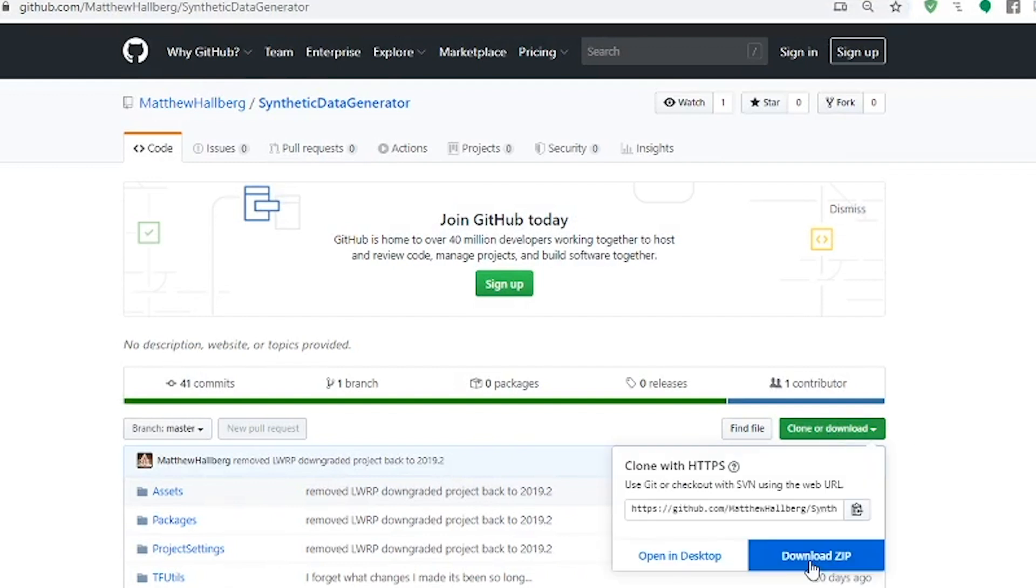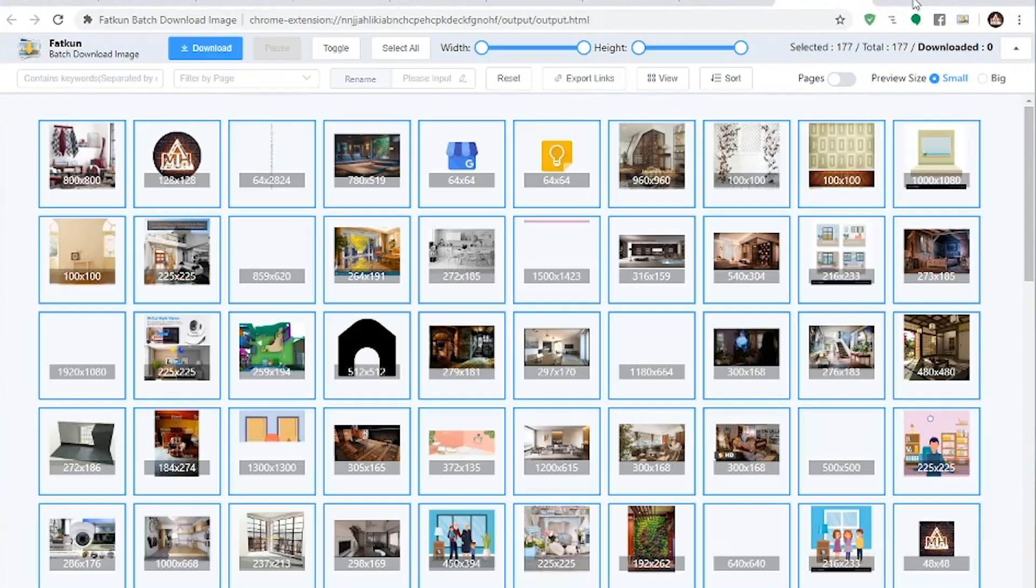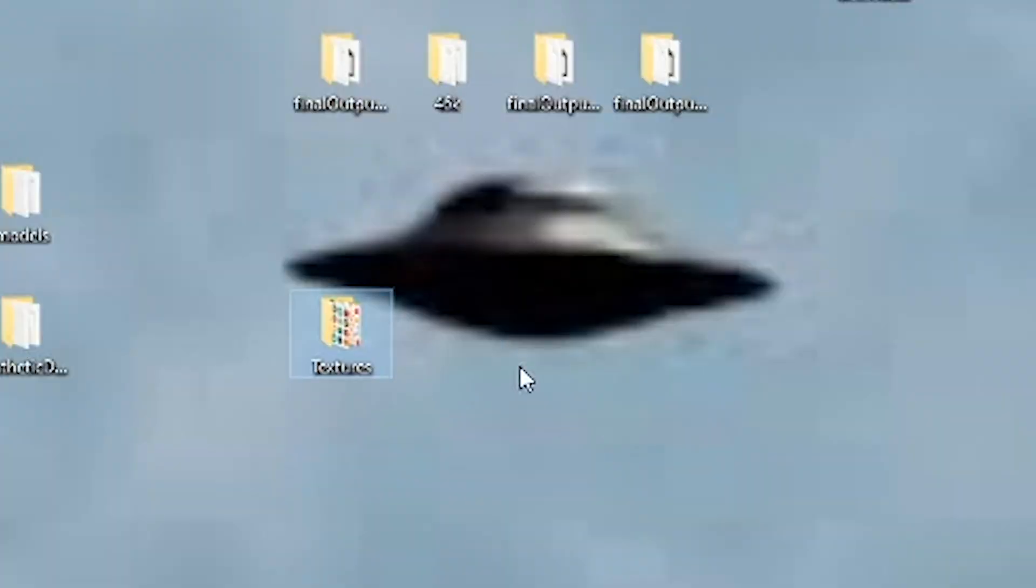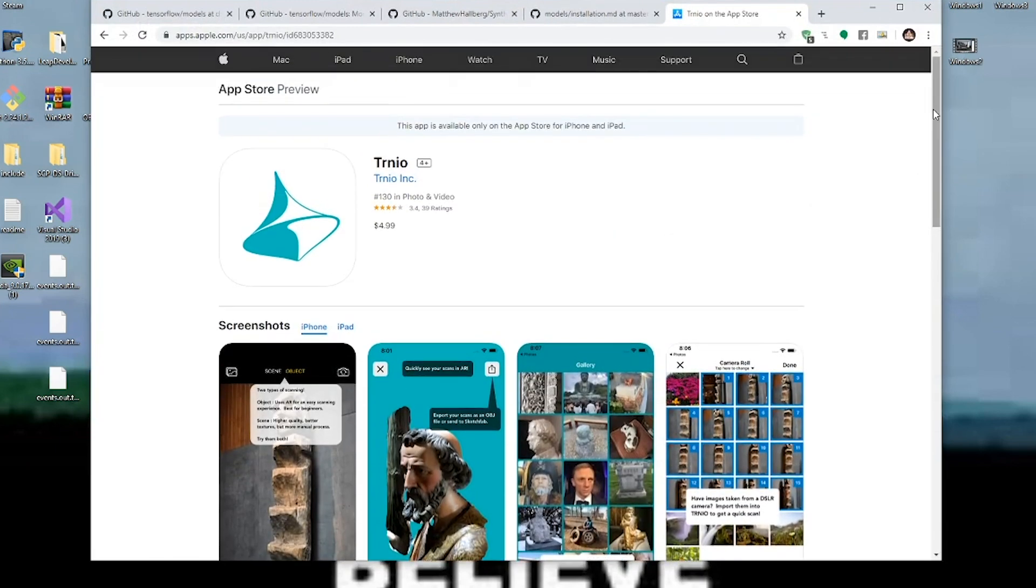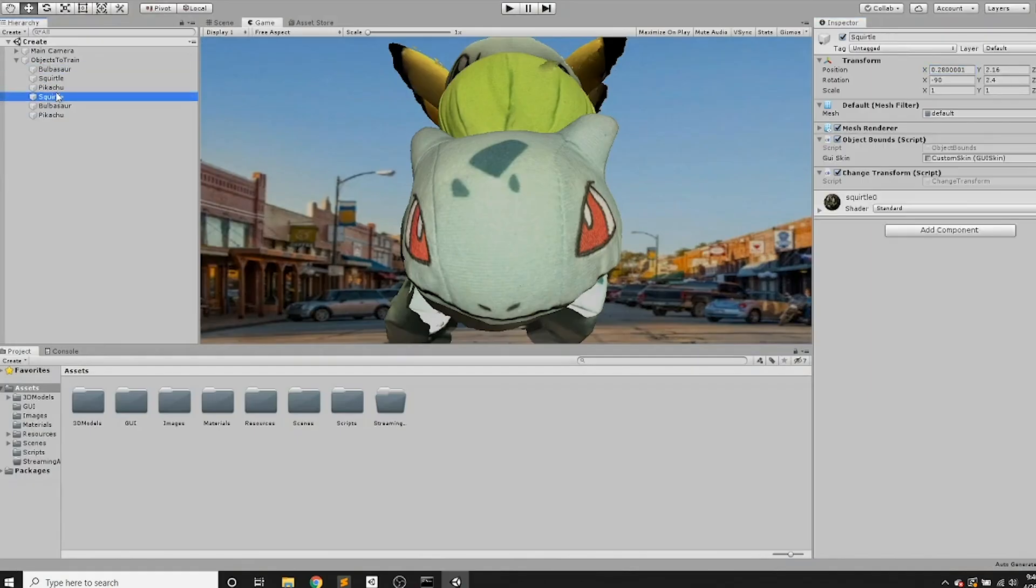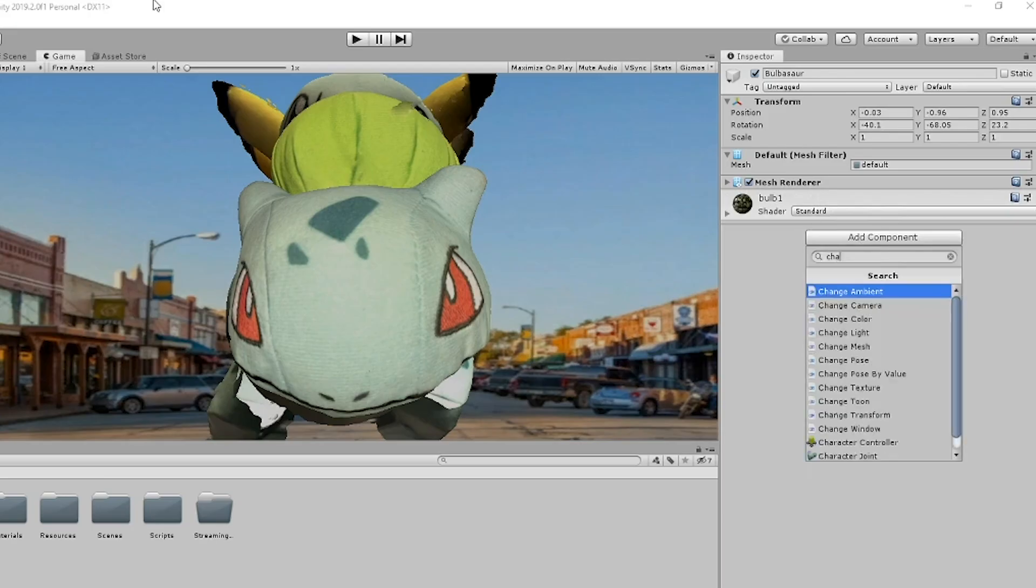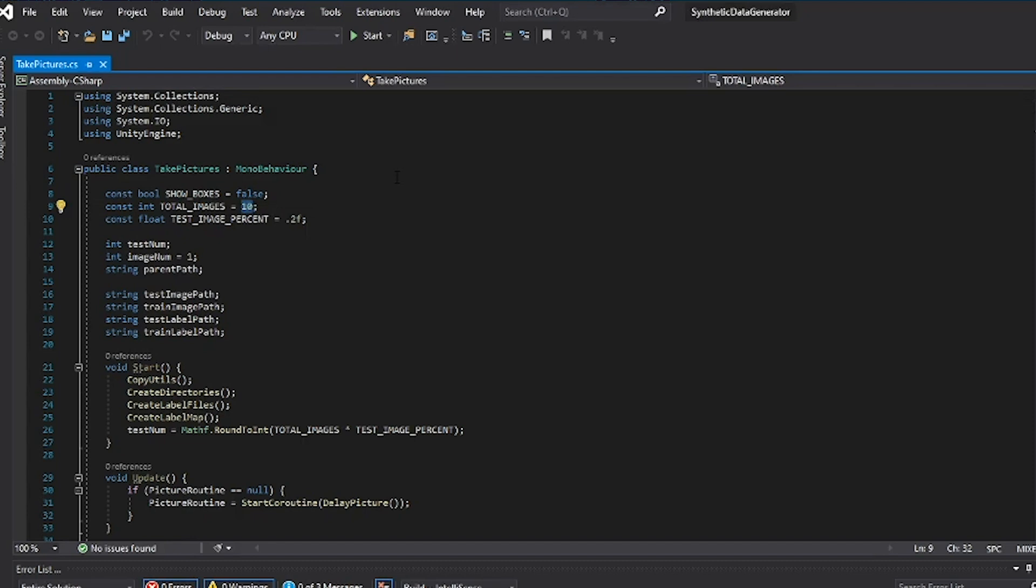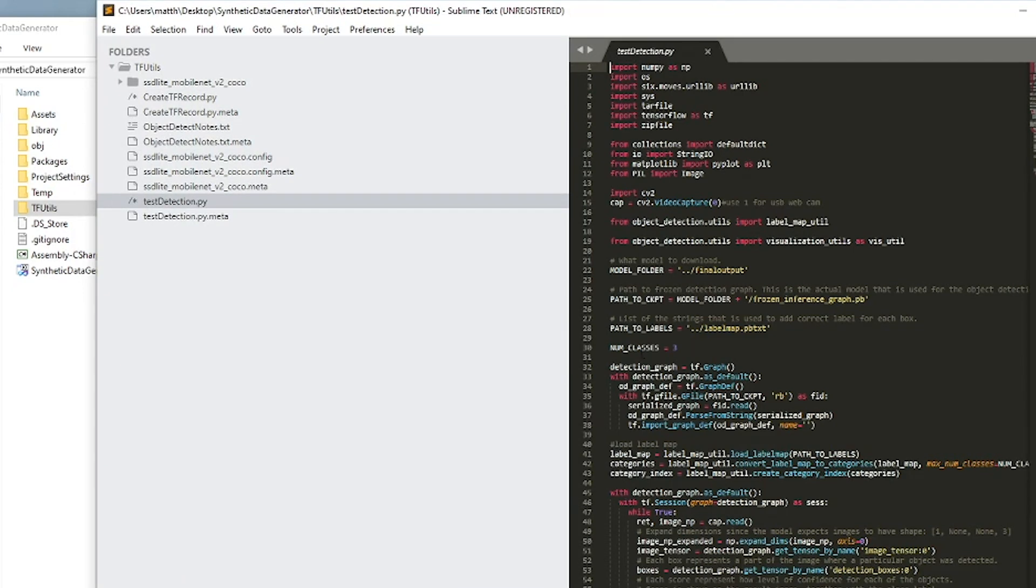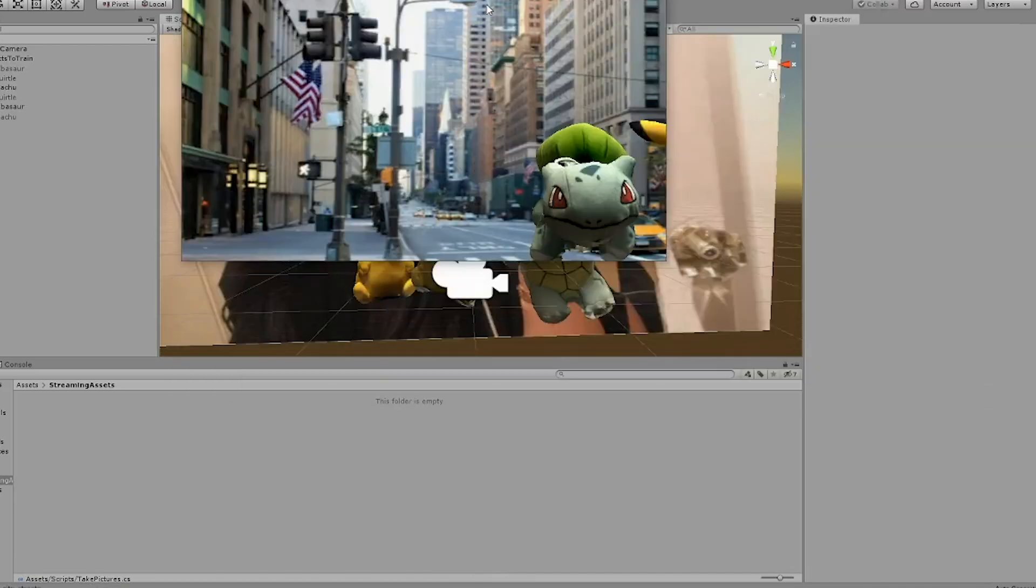So first you need some background images. So install the Fatkun Batch Download Chrome extension, and download like a thousand images. Make sure to go into your settings, and turn off 'ask where to save each file', and put them in a folder called Textures with a capital T, and then drag that into your Resources folder. Now either download a 3D model of what you want to track, or create one. I use this app called Trinio. You put the models that you want to use as a child of objects to train, and position them in front of the camera. Add a change transform script, and an object bound script. Drag in the custom GUI skin from the GUI folder. Open up the take pictures script, and change the total images to 2000, or something along those lines. And then go back to the root folder and open up the tfutils folder in a text editor. Here we need to just change the number of classes that you have in the test_detection.py script, and then in the coco.config script. Now go back to Unity and hit play to generate all the training data.